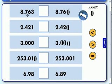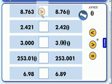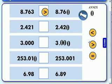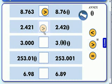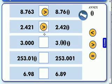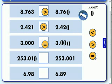So right now we have 8 and 763 thousandths, and we're comparing that to 8 and 760 thousandths. Well, 8 and 763 thousandths is greater, so we're going to point to the smaller number. We have 2 and 421 thousandths comparing to 2 and 420 thousandths — again, we're going to point to the smaller number. We have 3, or 3 and zero thousandths, compared to 3 and zero thousandths — those are equal.